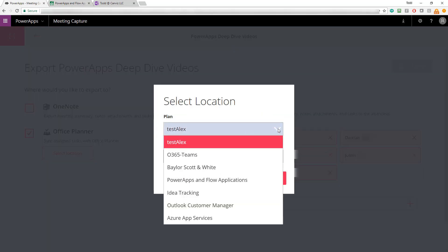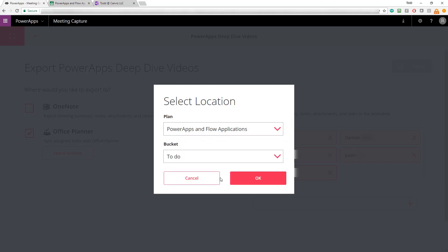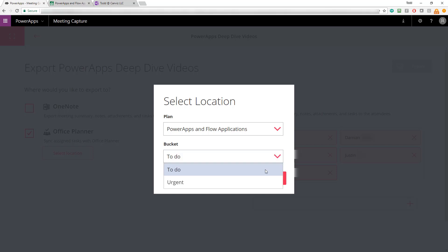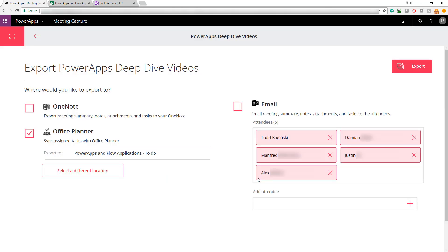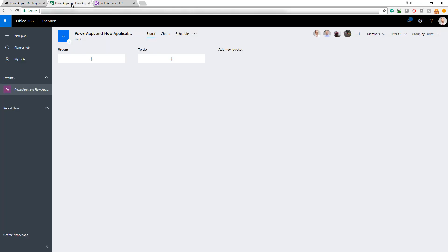First thing I need to do is select a location. I'm presented with a list of all the different plans in planner I have access to. Once I select a plan, then I can select the buckets within it. So, the PowerApps and Flow applications plan that I've selected right here with the to-do bucket correlates to the one that you see right here on this screen.